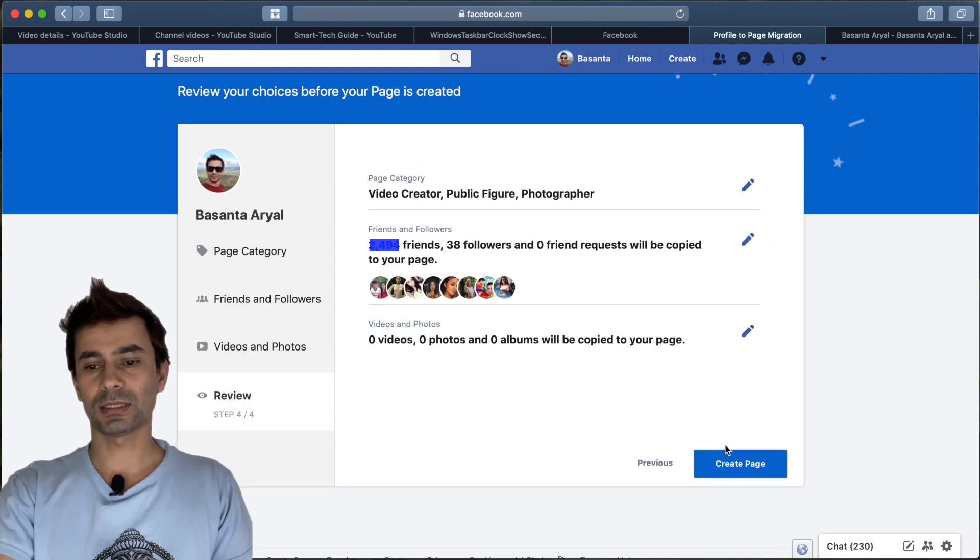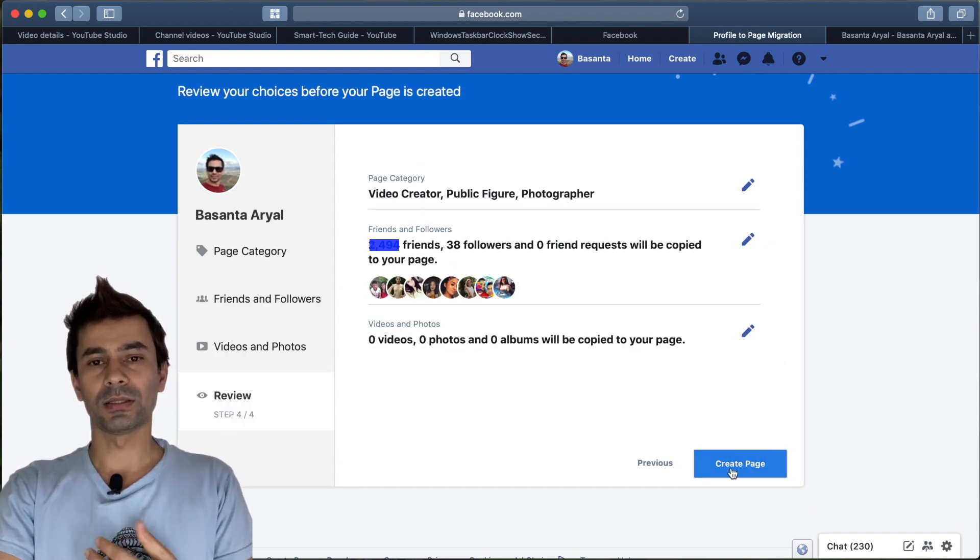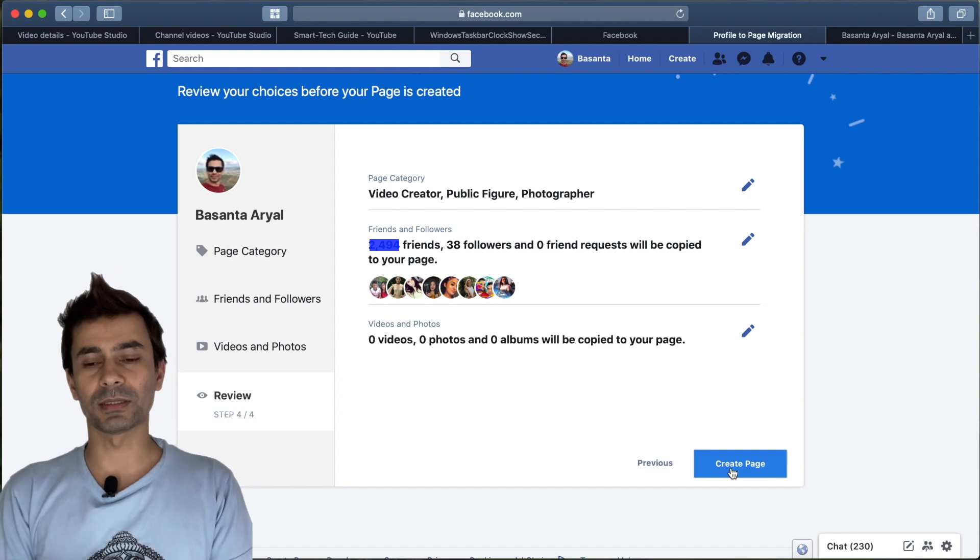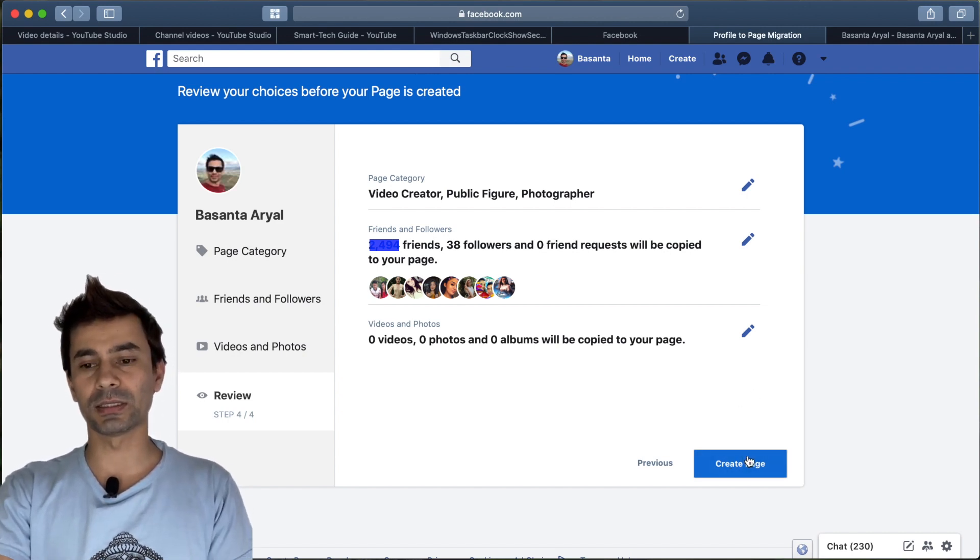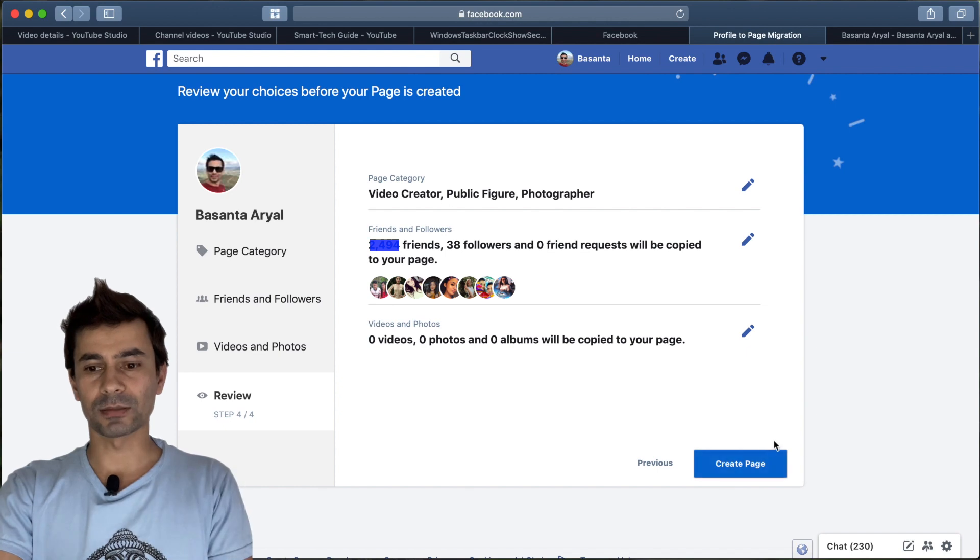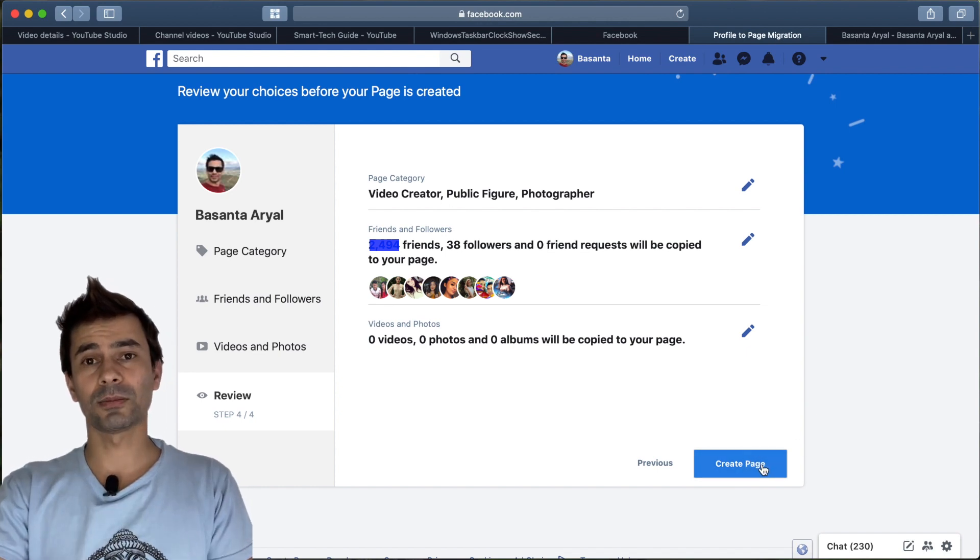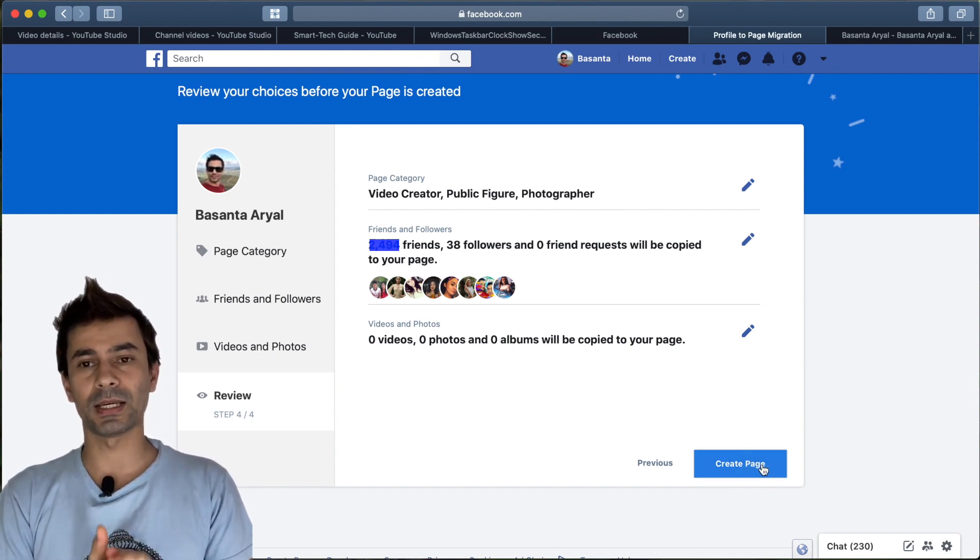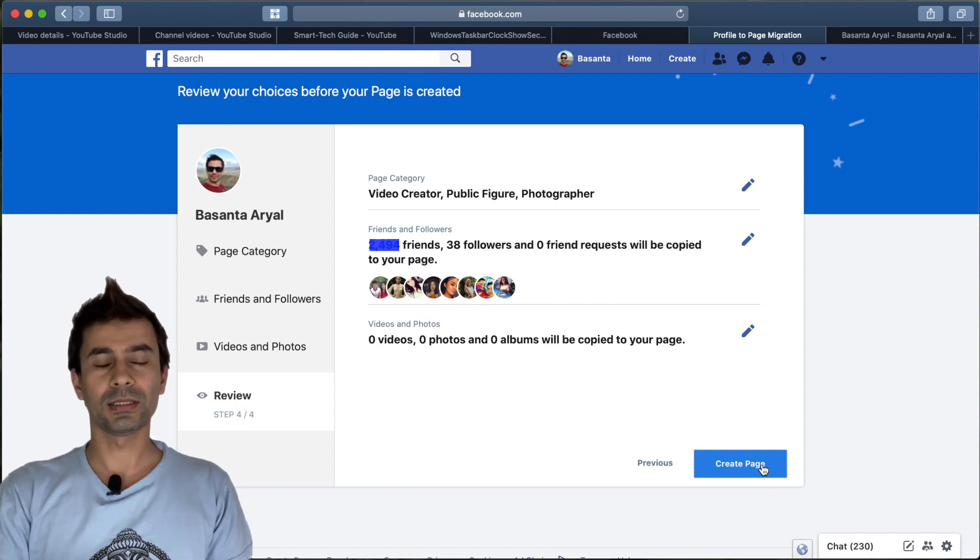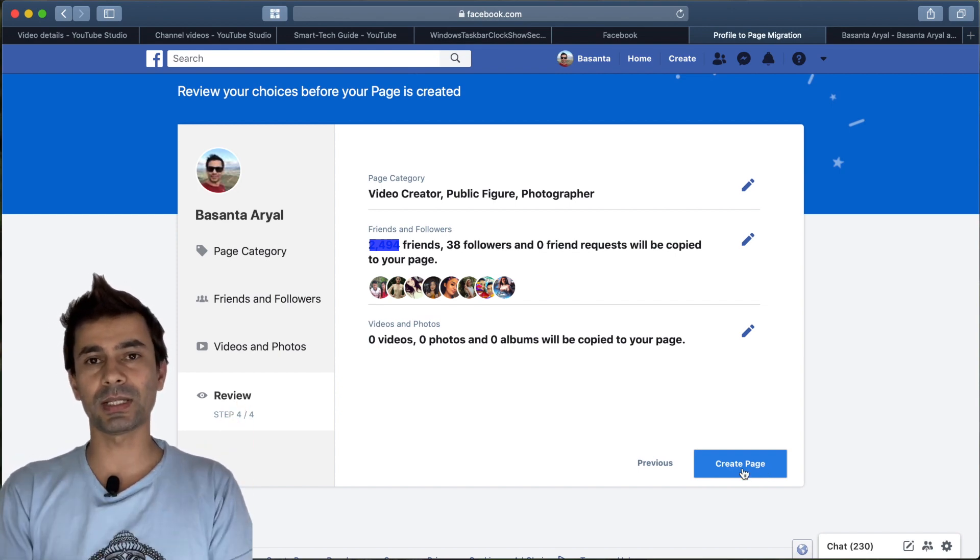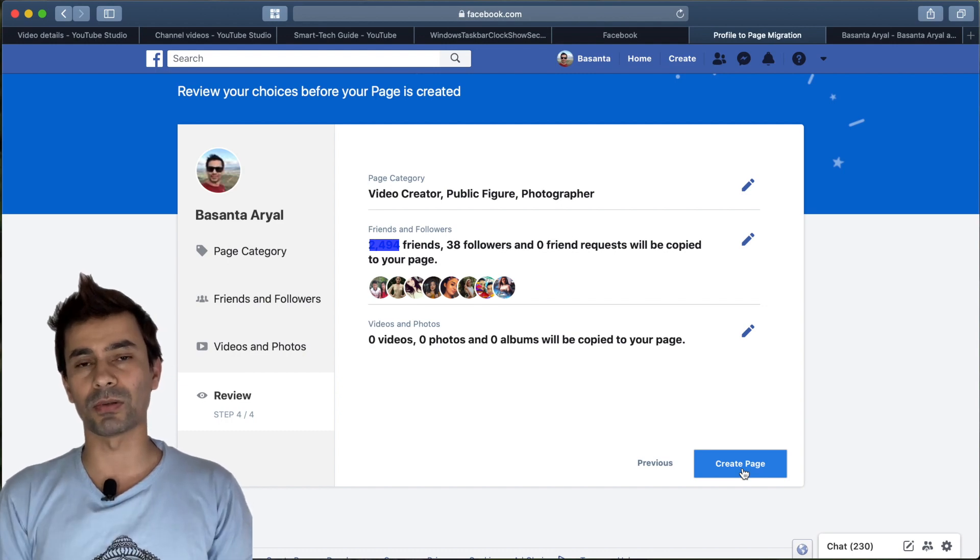That's it. Once you hit create, it will give you some information. I can't do this again because I already created one long back. Once you hit this, Facebook will give you some message saying it's still in review or something like that, and it will give you the preview data and then you can go forward.